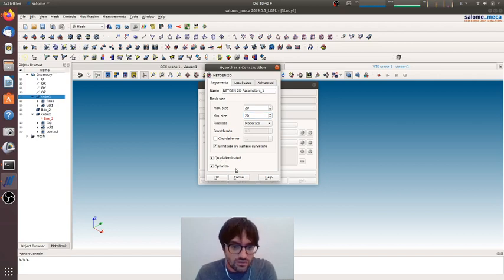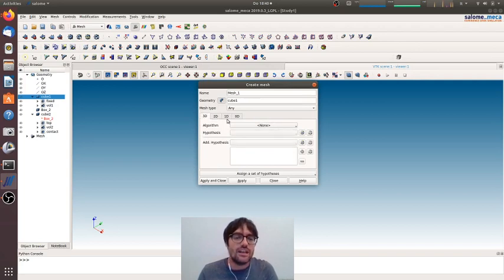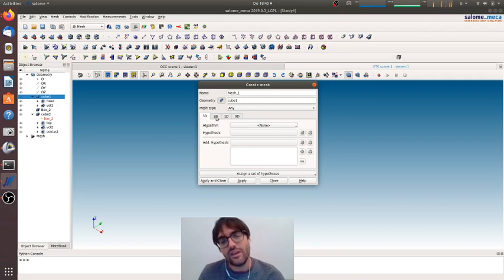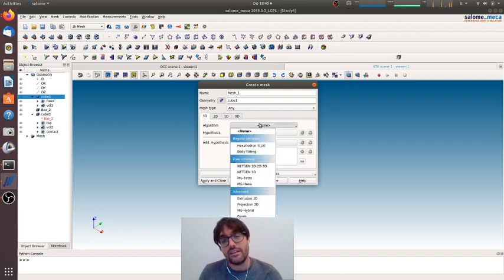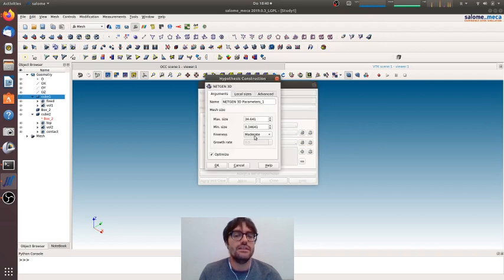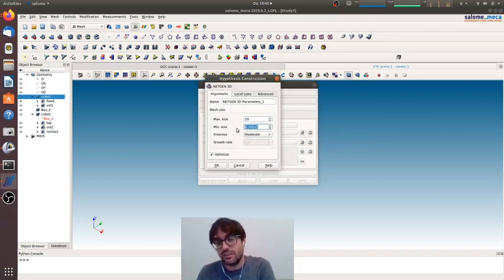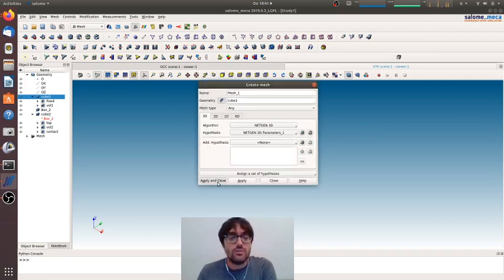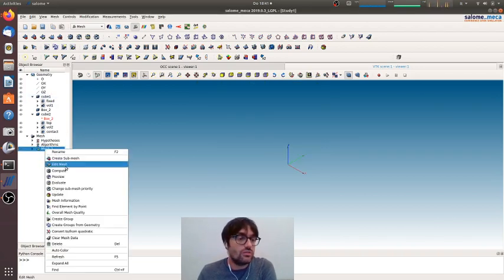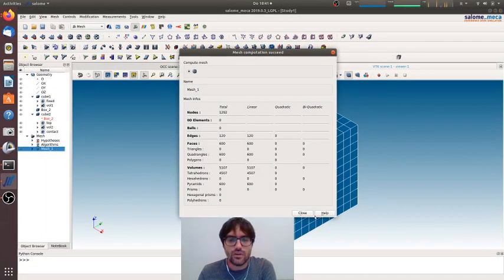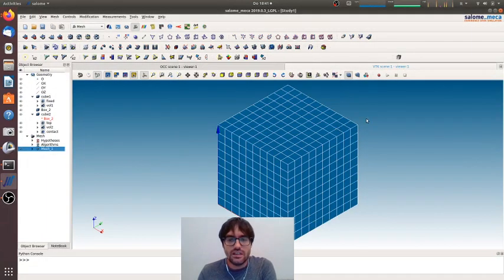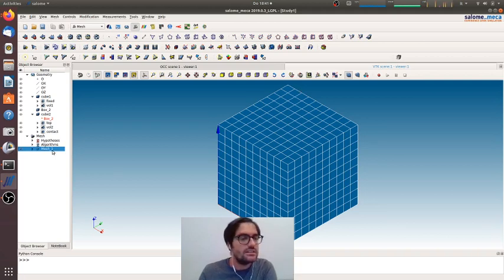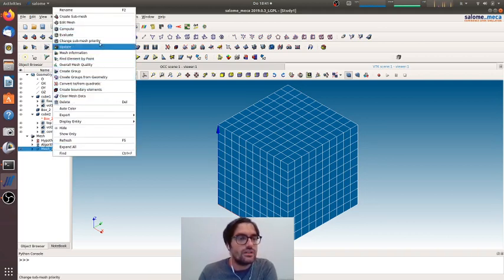This is the best way to create a mesh. Here I want a quad-dominated mesh. The best way because I am defining the algorithm for 1D, 2D, and 3D. Before this video we always did the choice to do an automatic netgen 1D-2D-3D. Now we are doing a complete mesh, so now we will compute it. As you see, the mesh is very regular like that. Now we will import the groups.